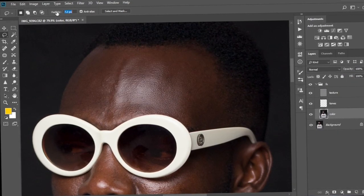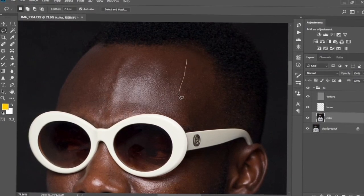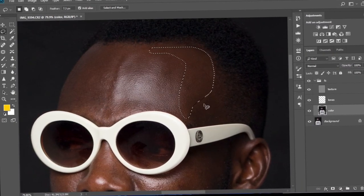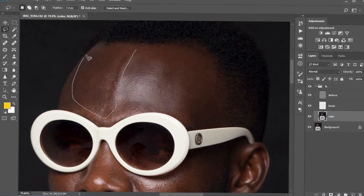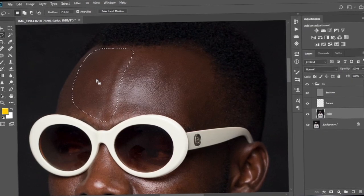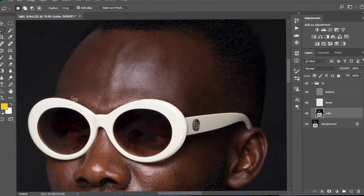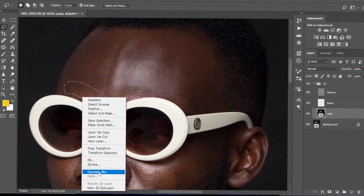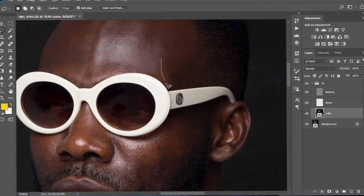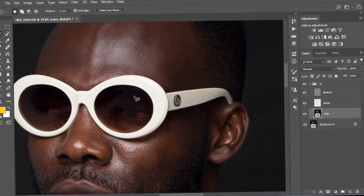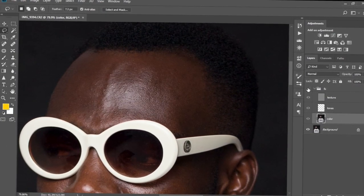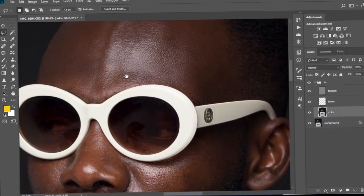I'll increase the feather a little bit — let's keep it at 7.3. I'm going to select this side, which is more of a mid-tone, then right-click and select Gaussian Blur. Because we've already set the Gaussian Blur radius, whenever you right-click and select Gaussian Blur it applies the initial settings to the image. I'll repeat this across the whole area I want to smooth. Let's check the before and after — this is the before and this is the after. As you can see it's looking much smoother.